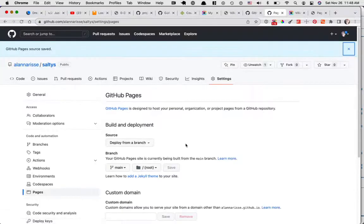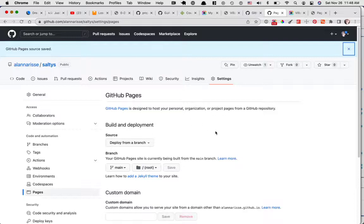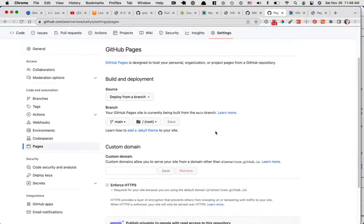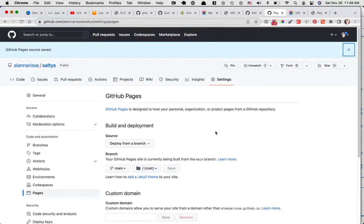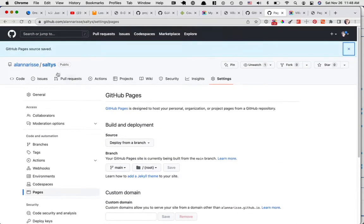It'll take a few minutes. This one was already published, so I'm wondering if it'll be faster. Doesn't look like it.